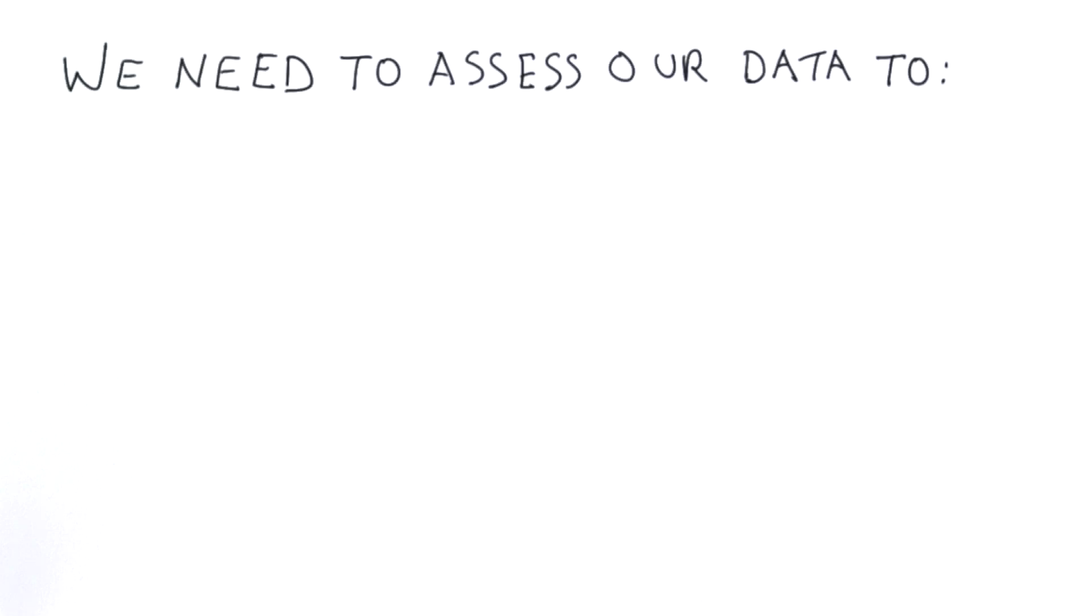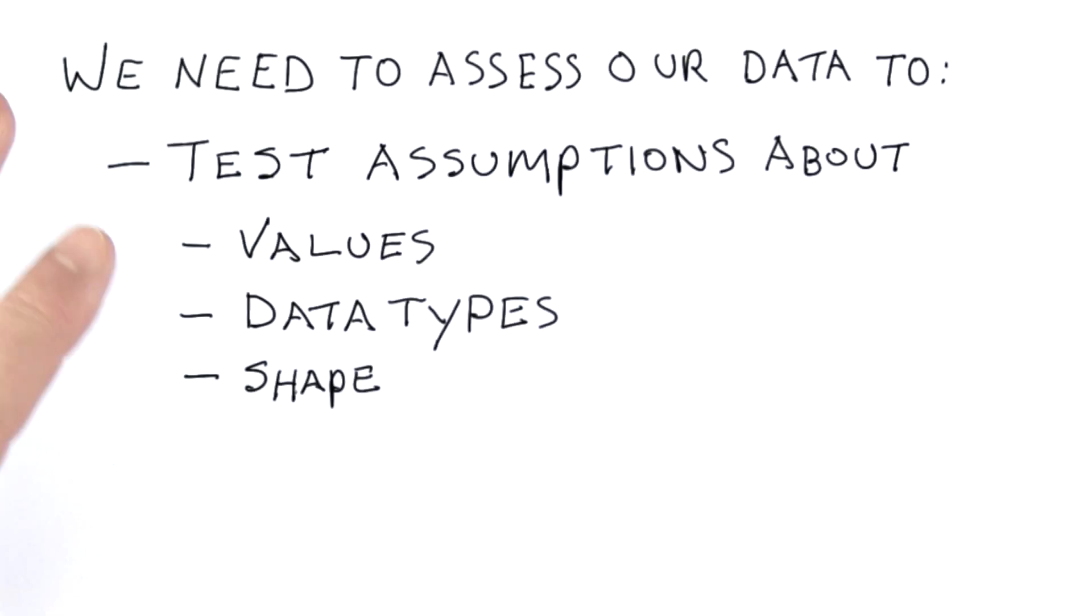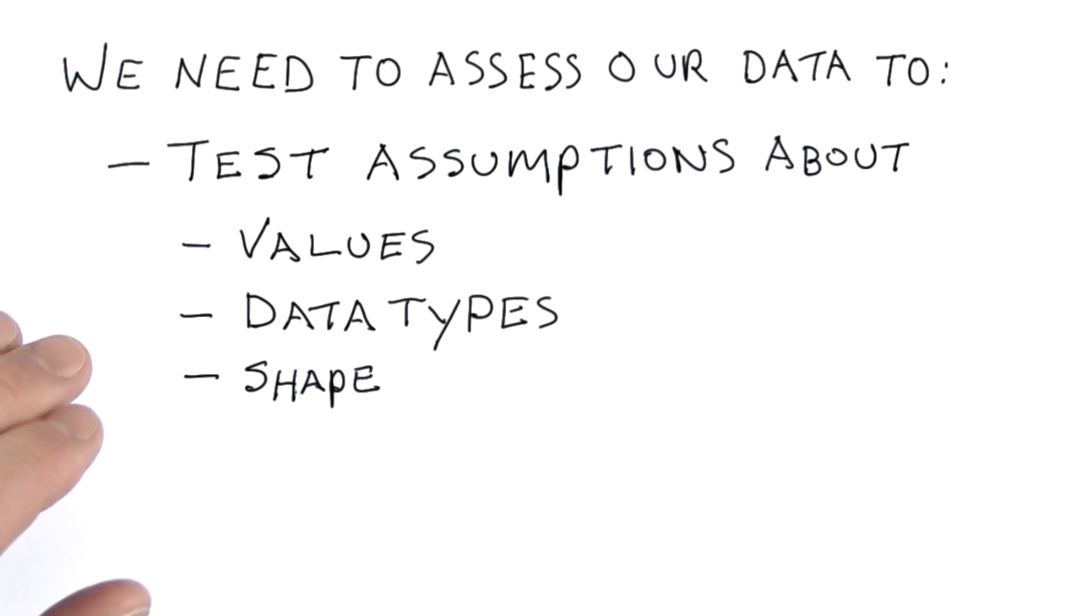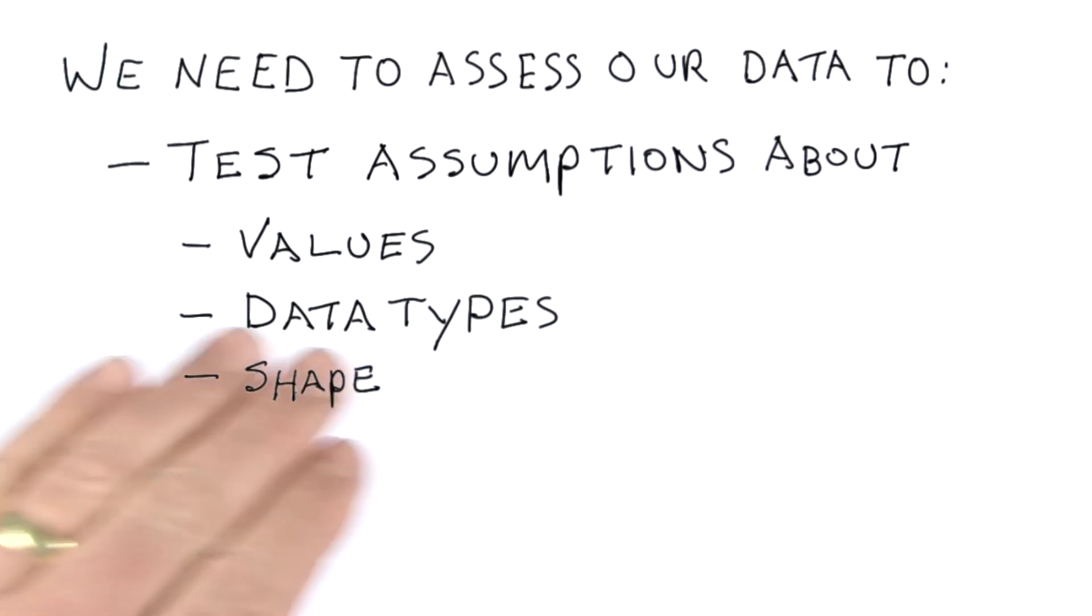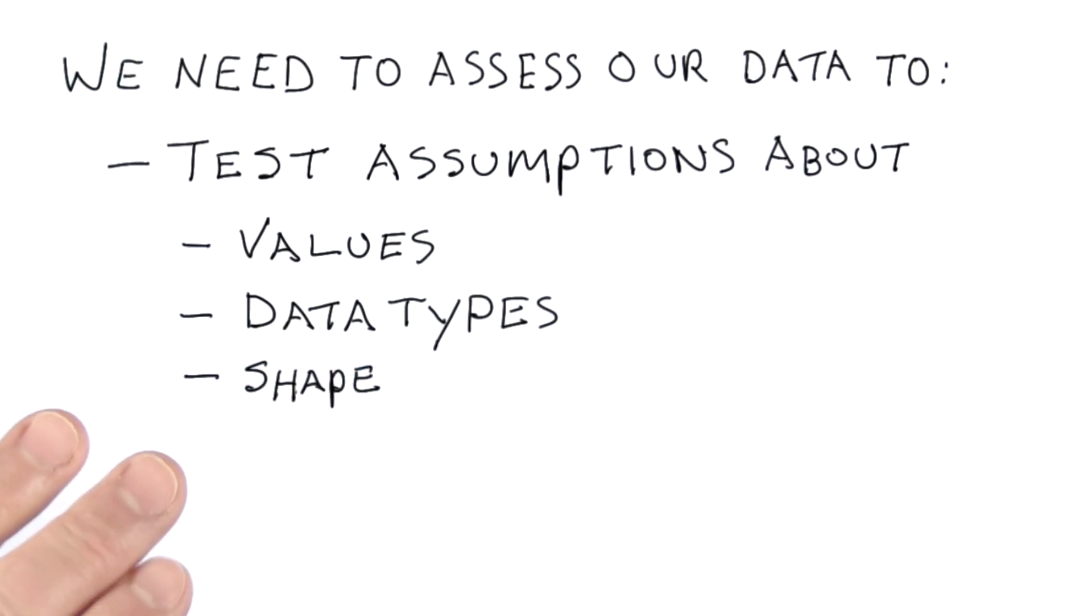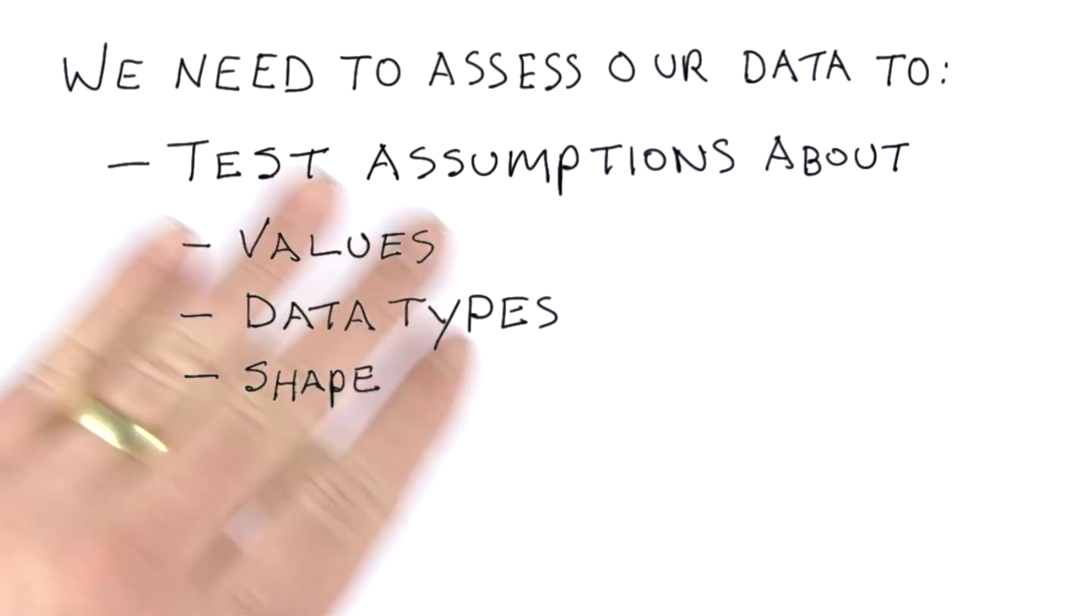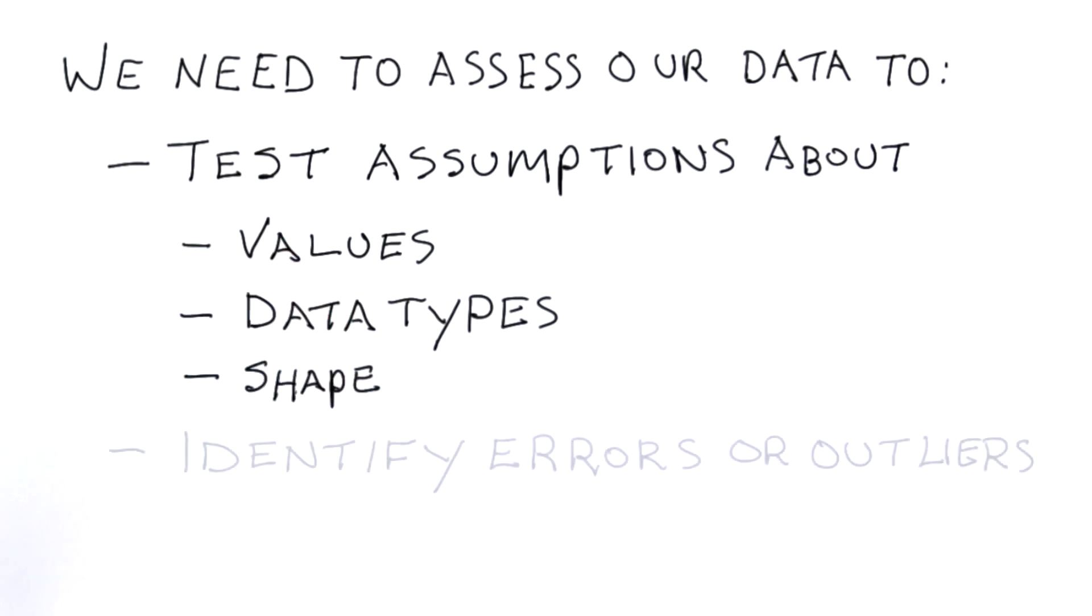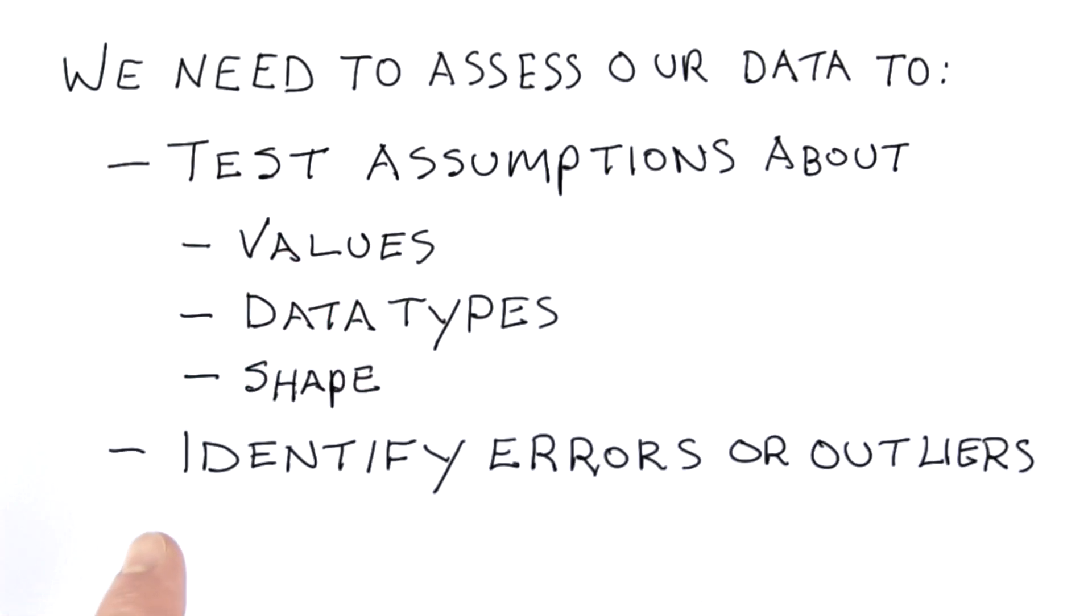So let's go ahead and spell this out. We need to assess our data in order to test assumptions about the values that are there, the data types for those values, and the shape of our data. We also need to identify errors or outliers in our data.